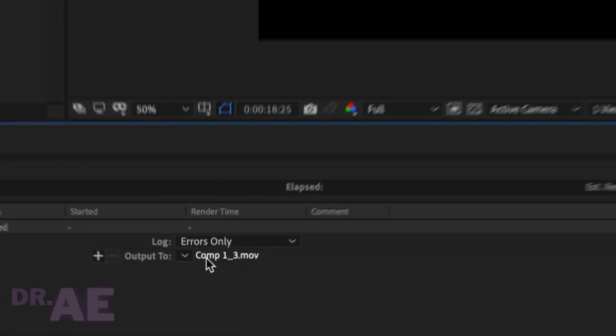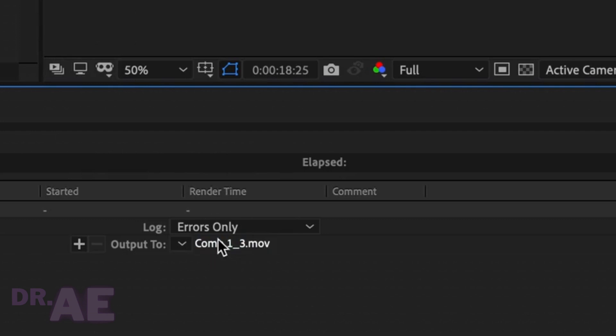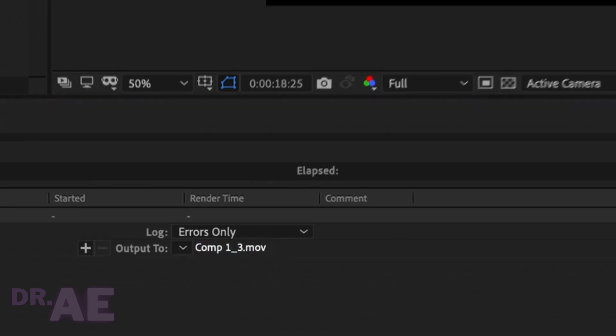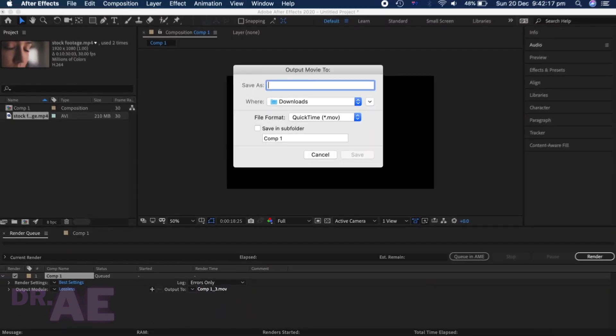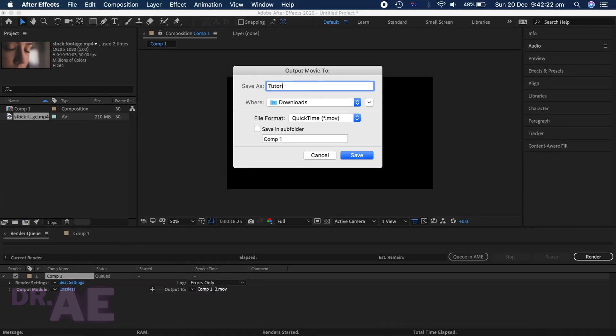Okay, now head to Output 2 and rename the file so you can find it later. Choose where to save it.